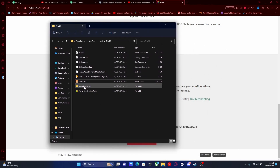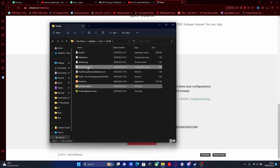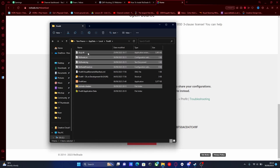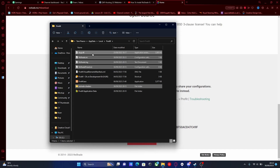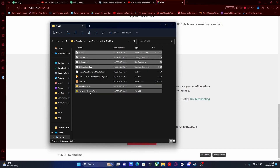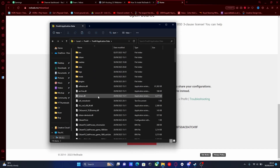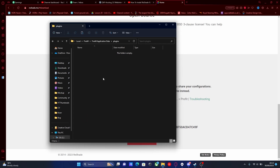We're going to grab the ReShade shaders folder, the ReShade preset .ini, the ReShade log, the ReShade.ini, and the dxgi.dll. Hit Control+C, then go into your FiveM application data, go into the plugins folder, and hit Control+V.